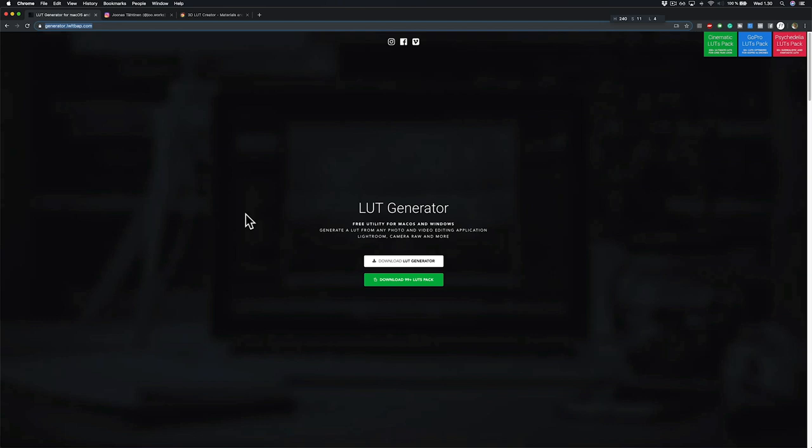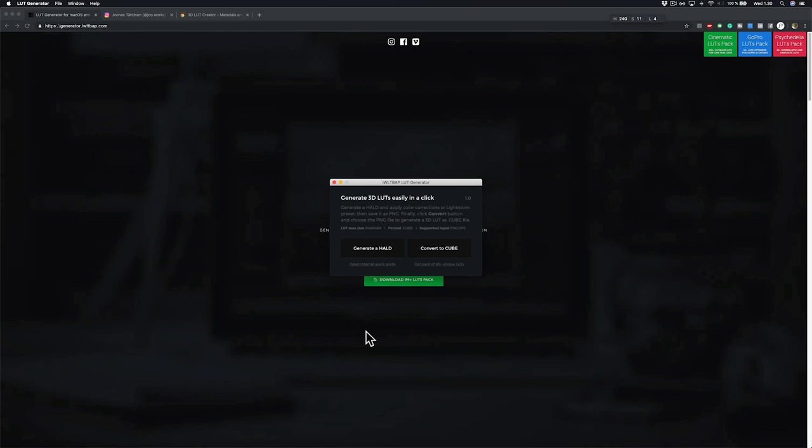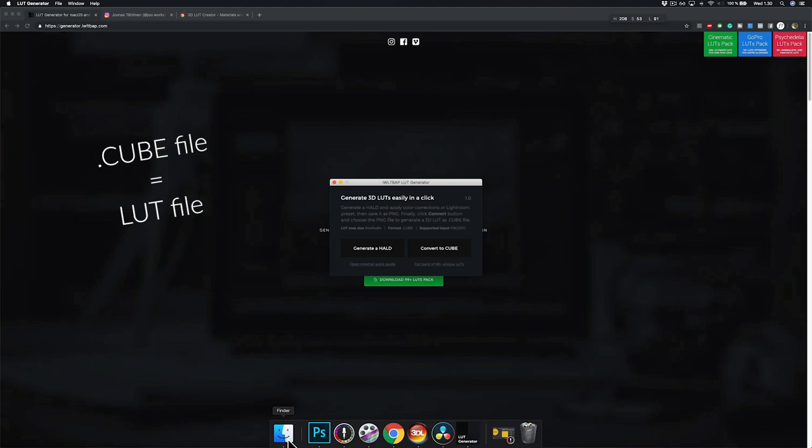And then I'm going to use a software called LUT generator from this website. There's a link in the description where you can find this simple software. And with this software, you can convert these HALD images into cube files. So let's go and find our HALD image. This is the HALD image that we got from Instagram and we cleaned it up in Photoshop. And then I'm going to open it and it created a cube file from the HALD image that we were using.